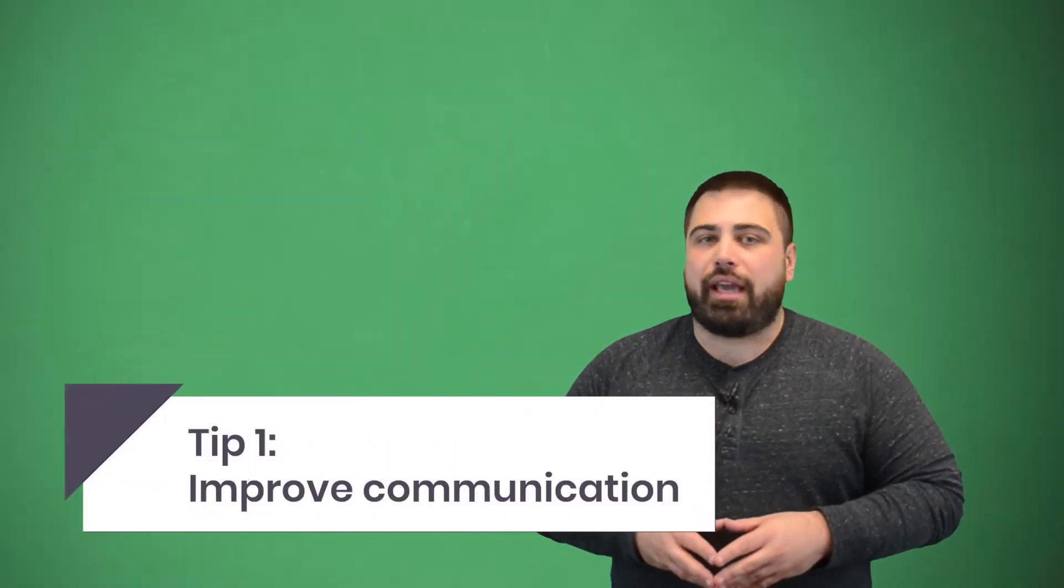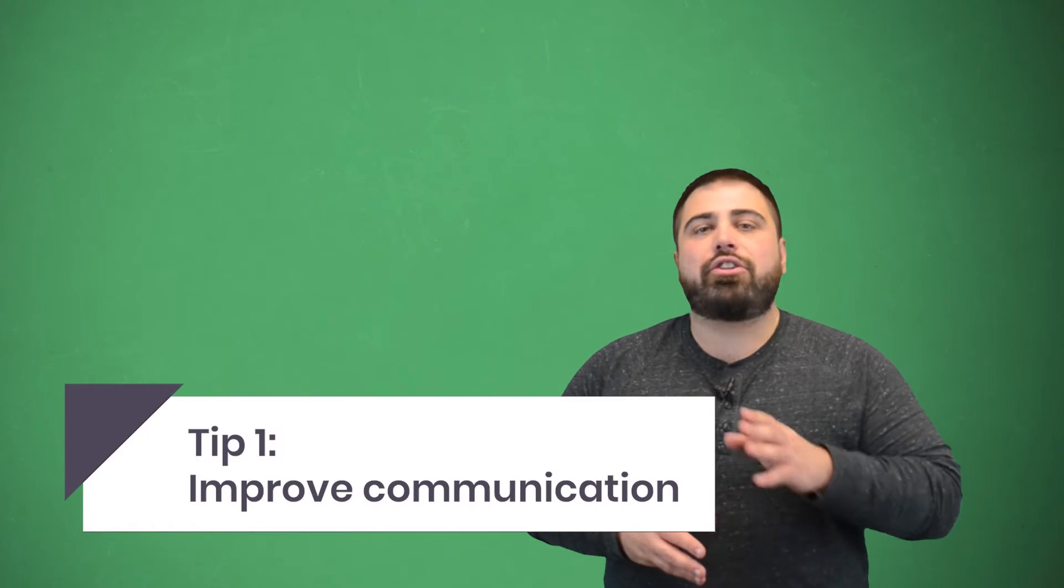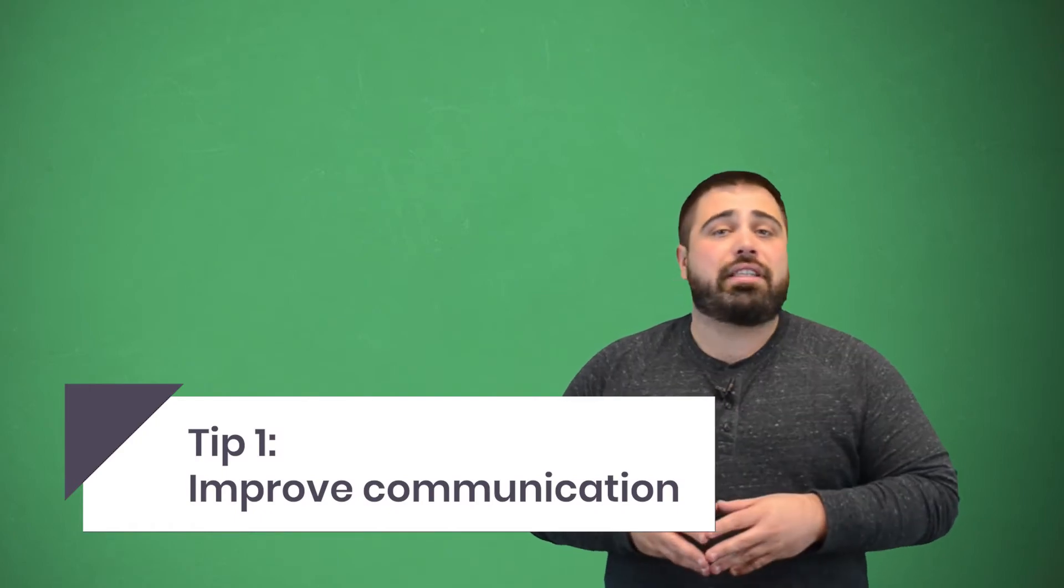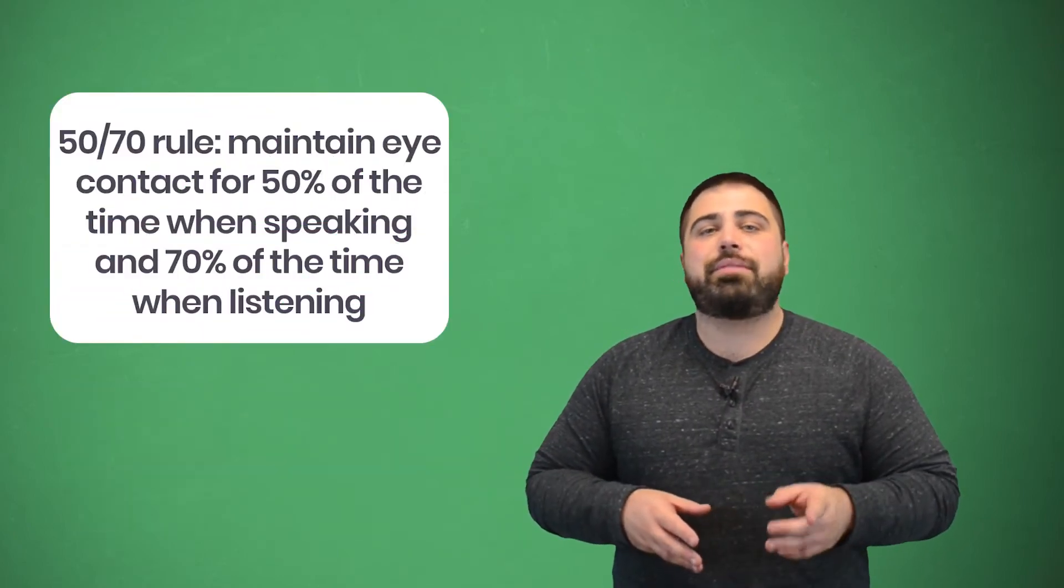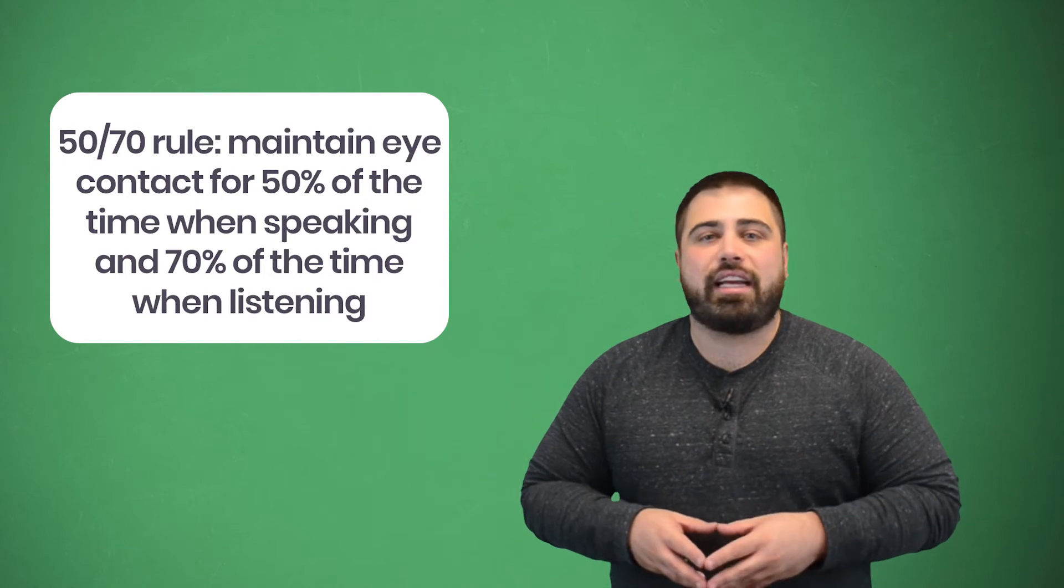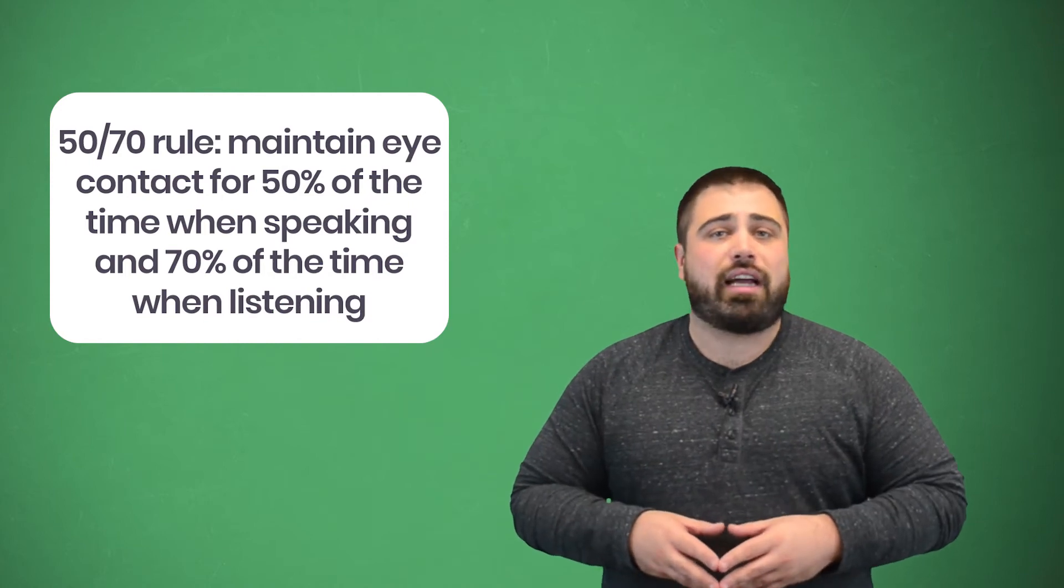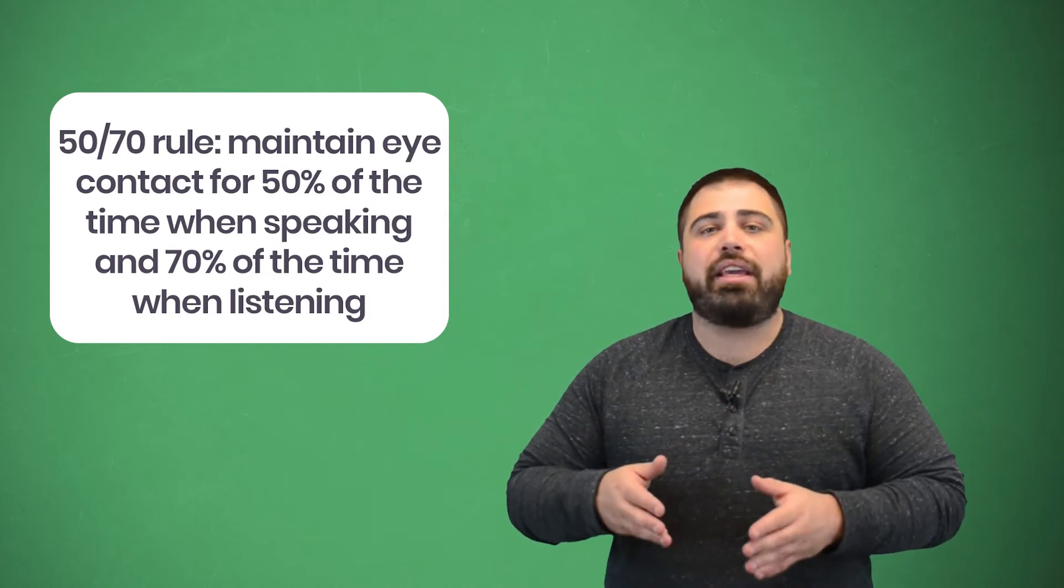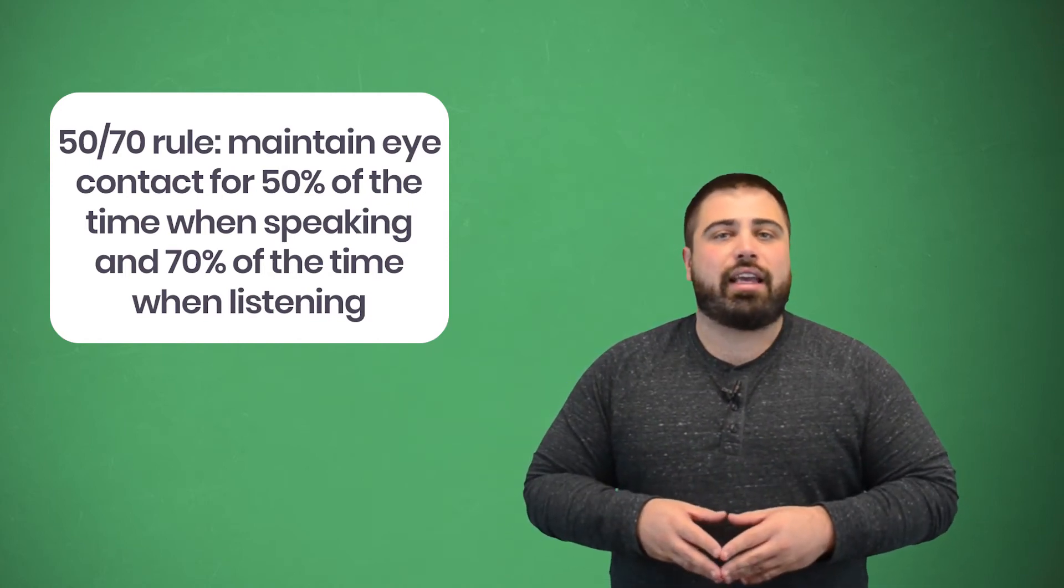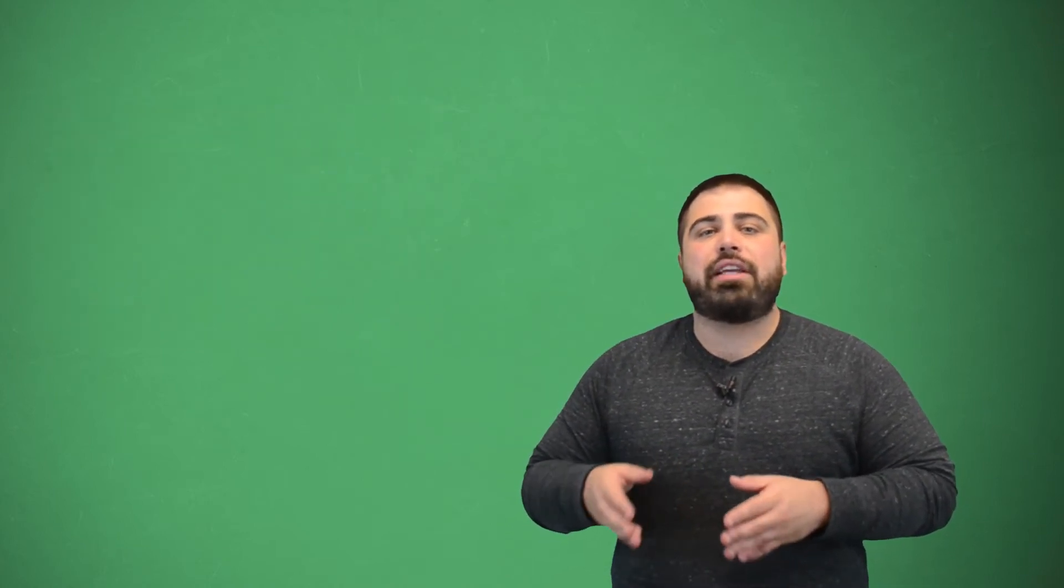The first tip is to improve communication. Doctors should use the 50-70 rule for eye contact when with patients. This means maintaining eye contact for 50% of the time when speaking and 70% of the time when listening. This helps the patient know that you're actually paying attention to the conversation.